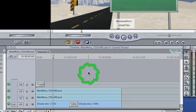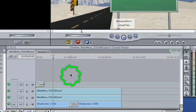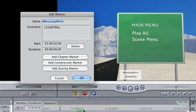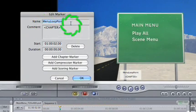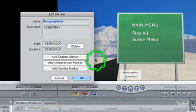As a reminder, to make a marker a menu loop point, park your playhead on the frame where you want to begin your loop. Press M to make the marker, M again to edit it, name it Menu Loop Point, and click the Add Chapter Marker button.